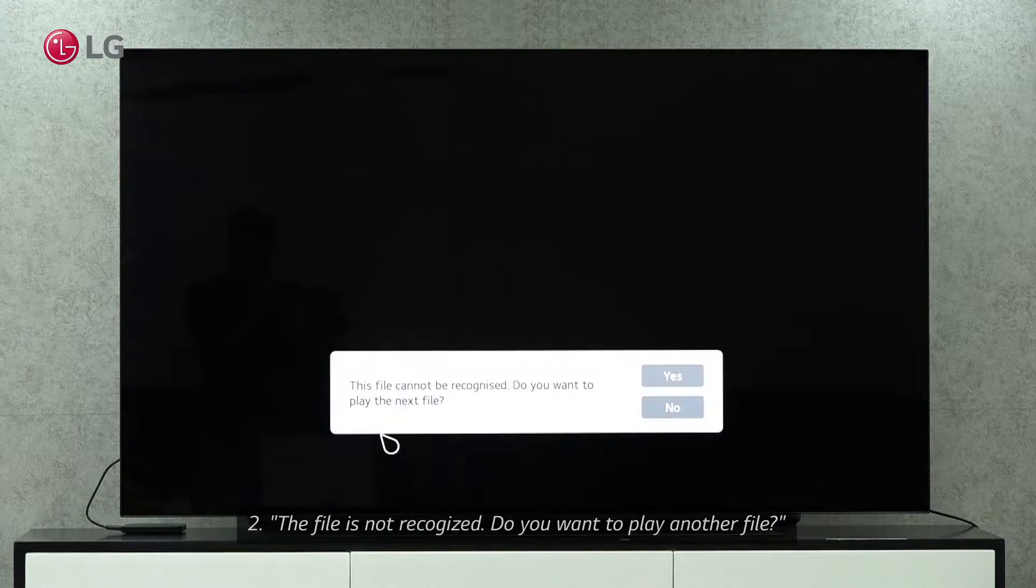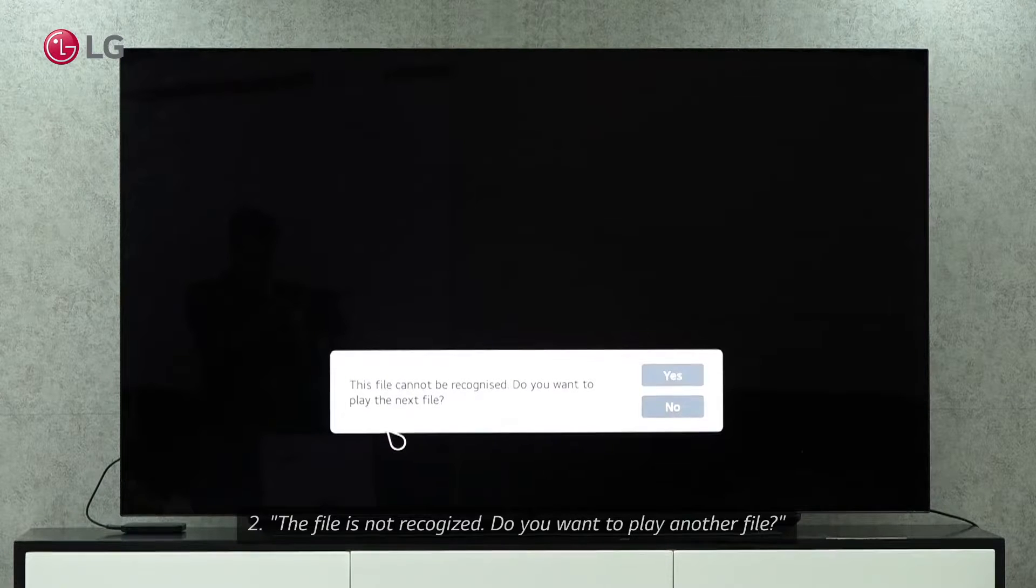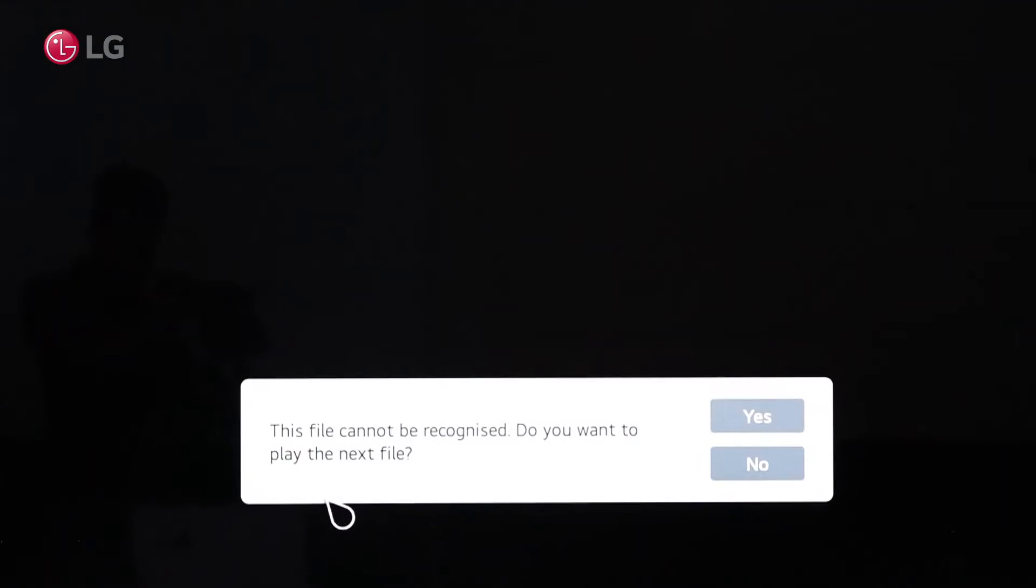Seeing a message such as this file cannot be played, would you like to try another, means the video format isn't compatible with your TV.